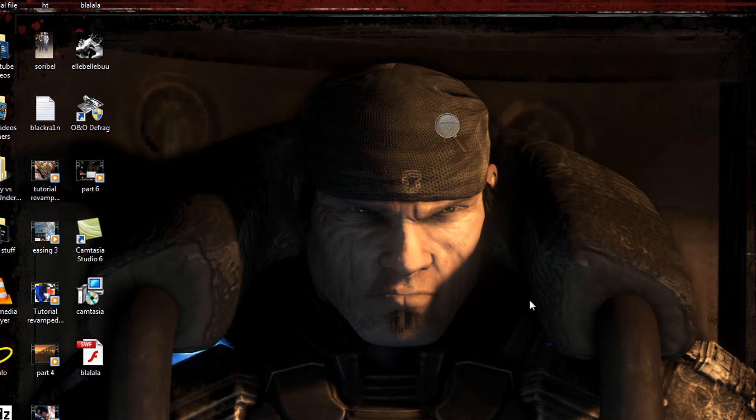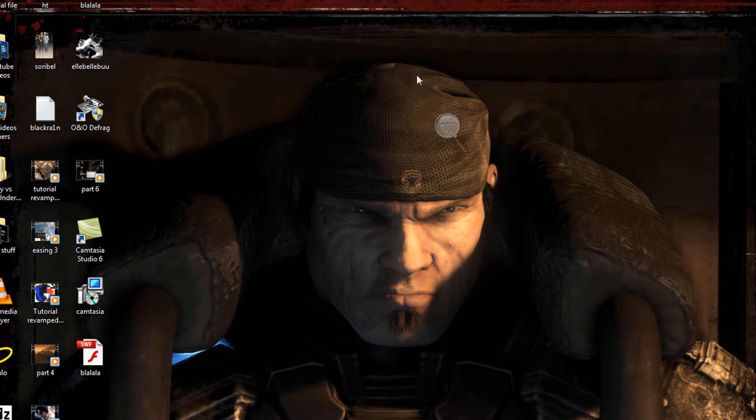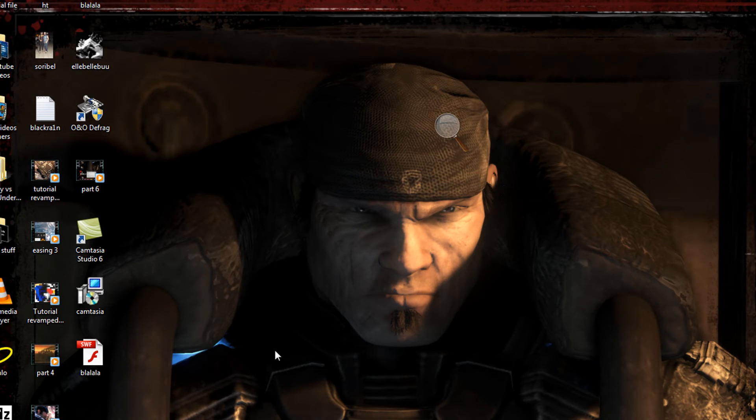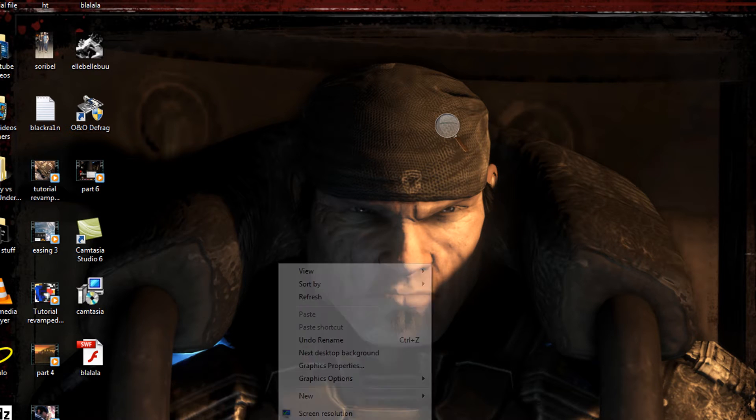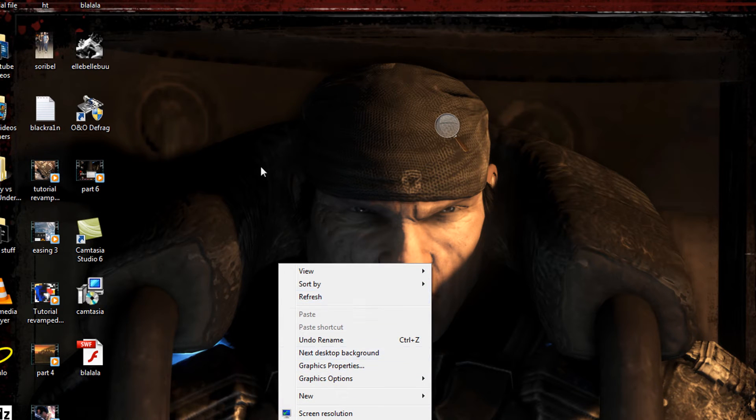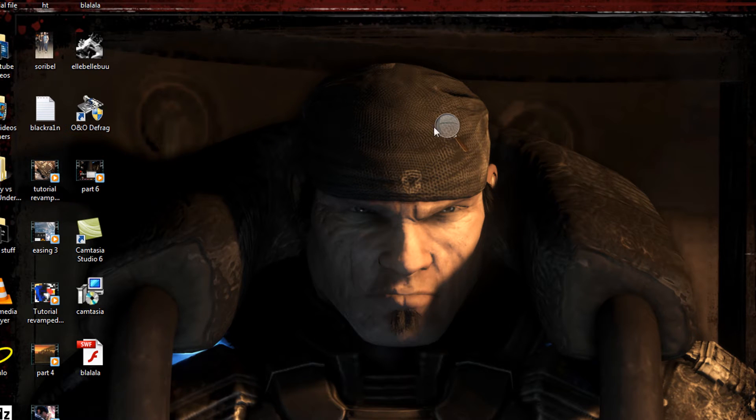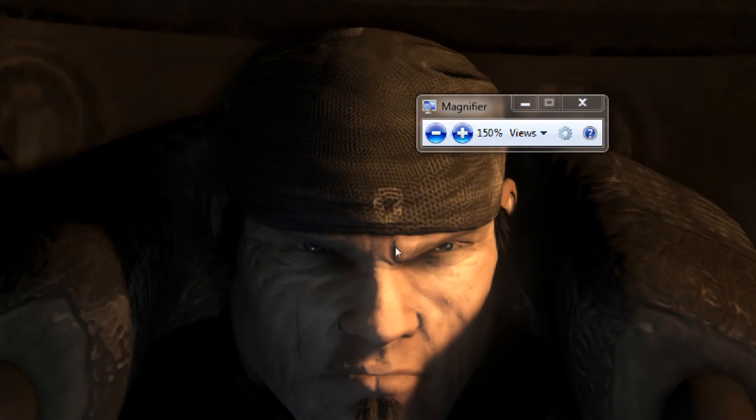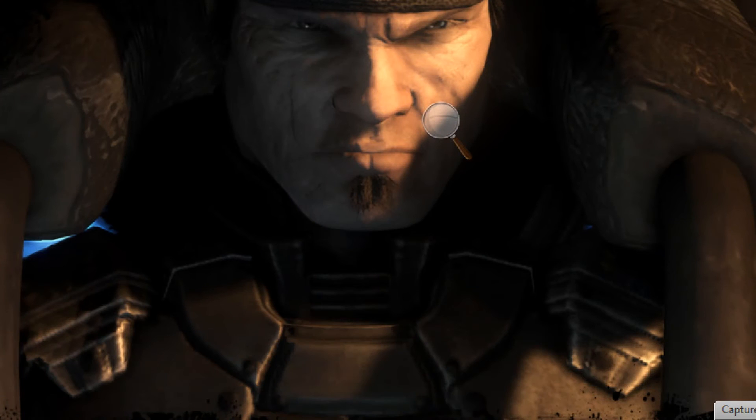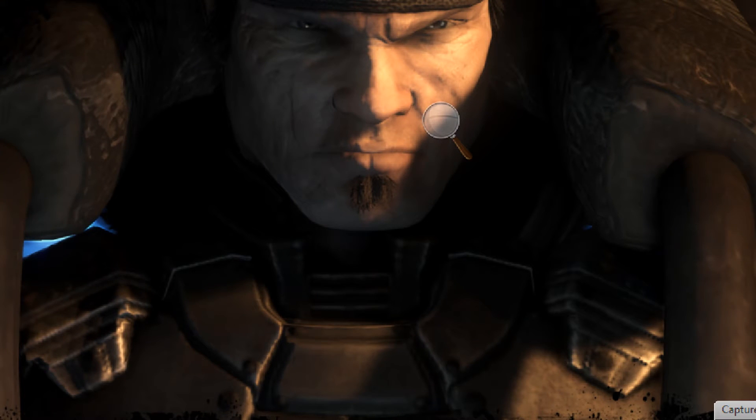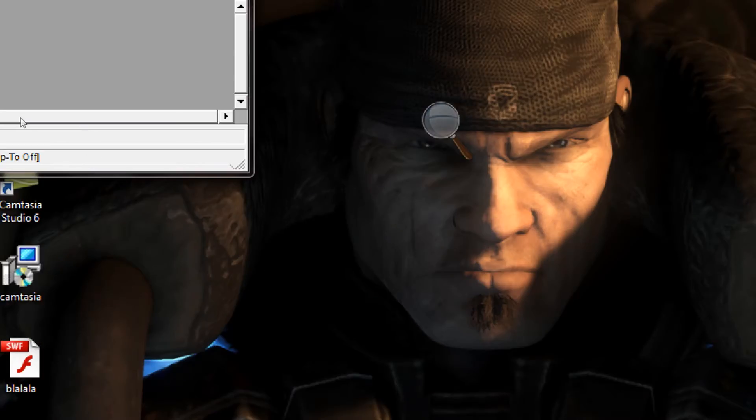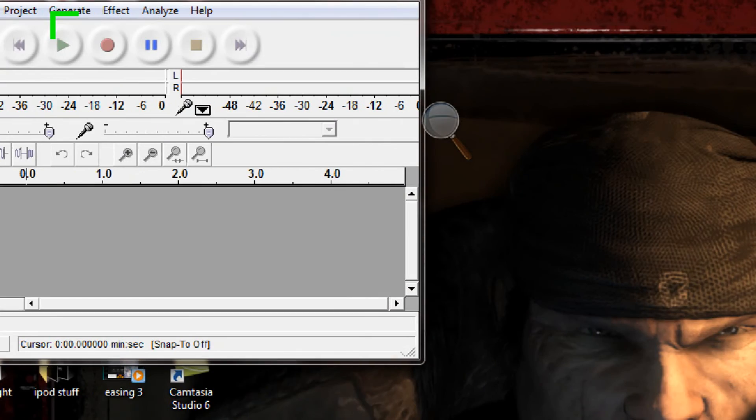What you're going to have to do is convert it into the same file again. A good program for this would be Audacity. It's free and really good. This program right here - when you open it, it looks like this.